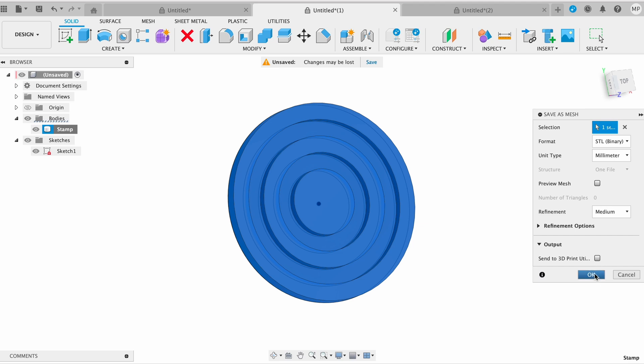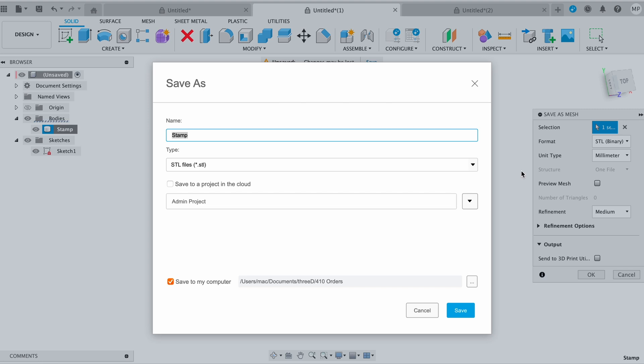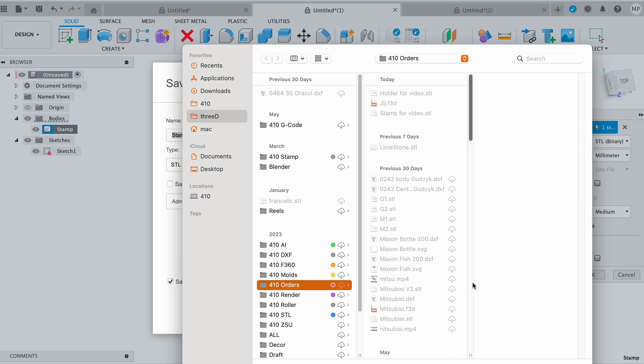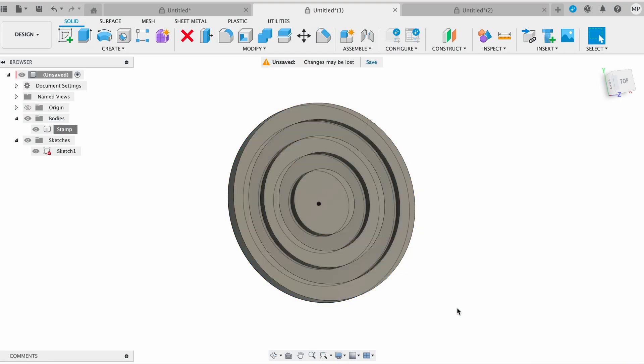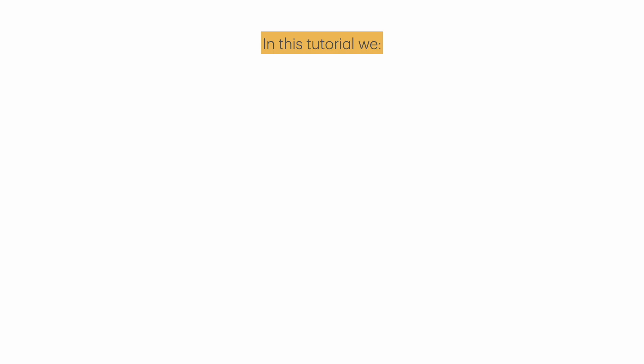A Save As dialog box will appear, prompting you to choose a location on your computer where you want to save the STL file. Enter a file name for your STL file and click Save. Navigate to the location where you saved the STL file to ensure it has exported correctly.